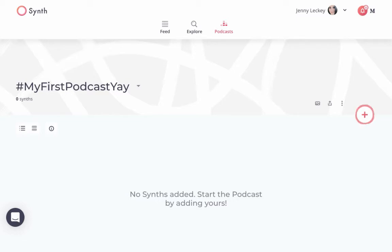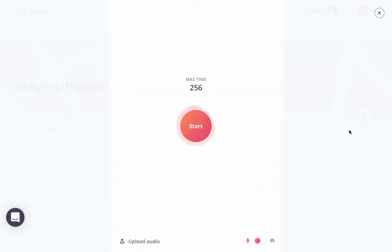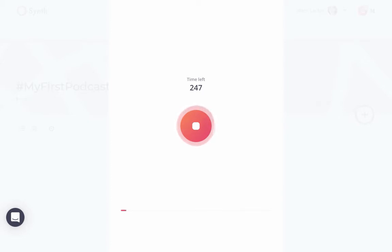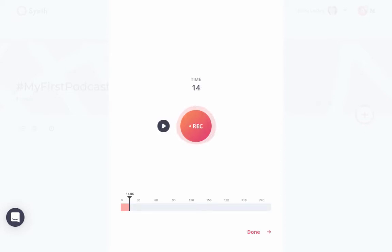Now you'd share this link and students would come to this page, but there aren't any episodes created yet. All you need to do is hit the plus sign on the right side — this is what students would do. They'd click this, hit Start, and just record their audio. It gives them a timer, which really helps them to be mindful with what they're saying and creating, making them be concise and precise with their word choice.